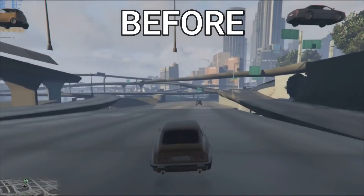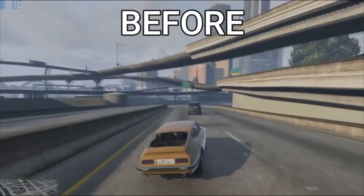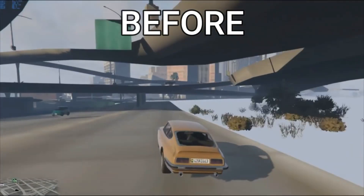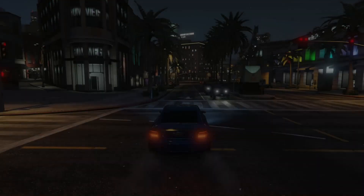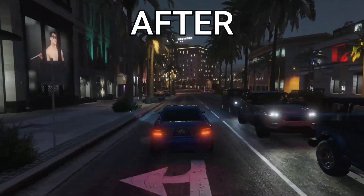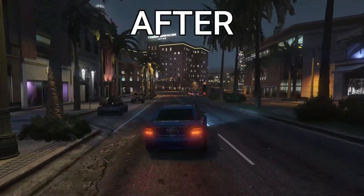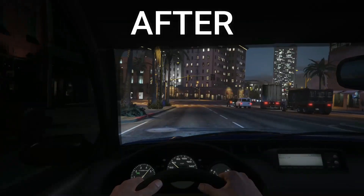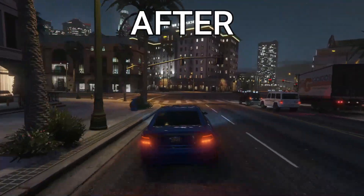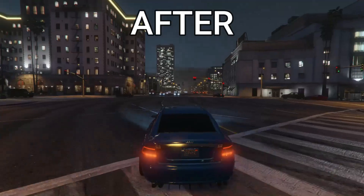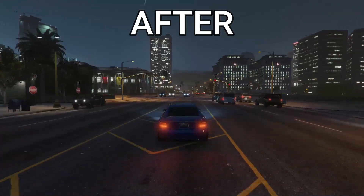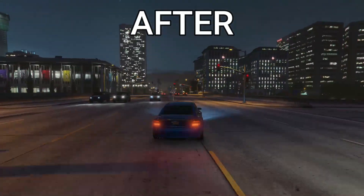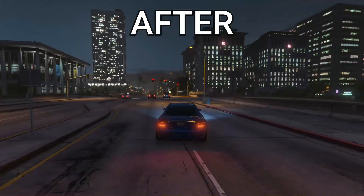As you can see in the before and after results, in this video we will fix the GTA 5 texture glitch in FiveM RP servers. Don't skip any part — watch the video until the end. Let's get started without wasting time.